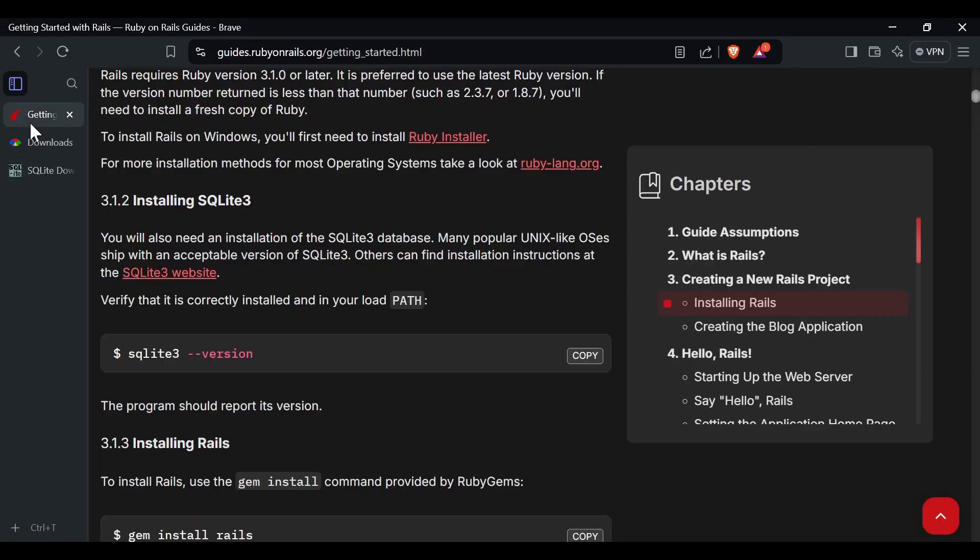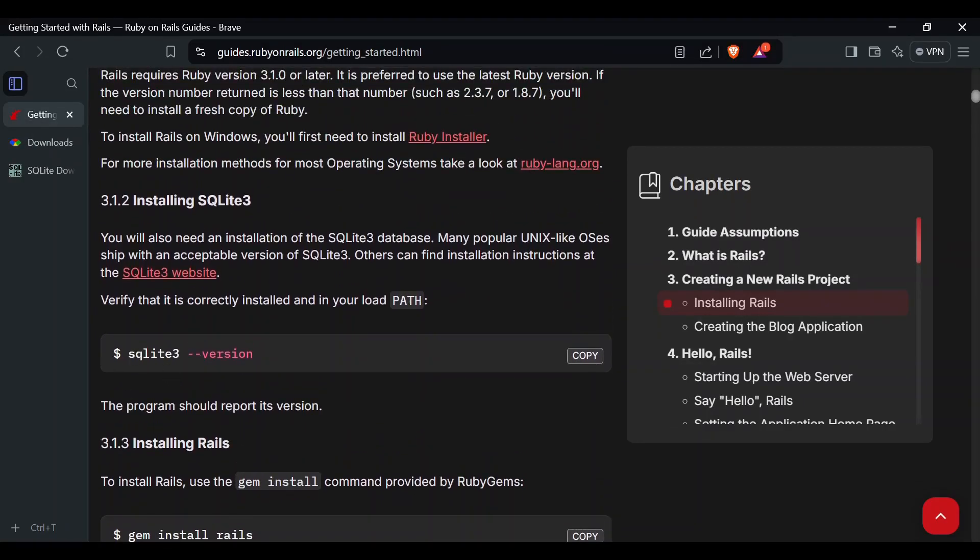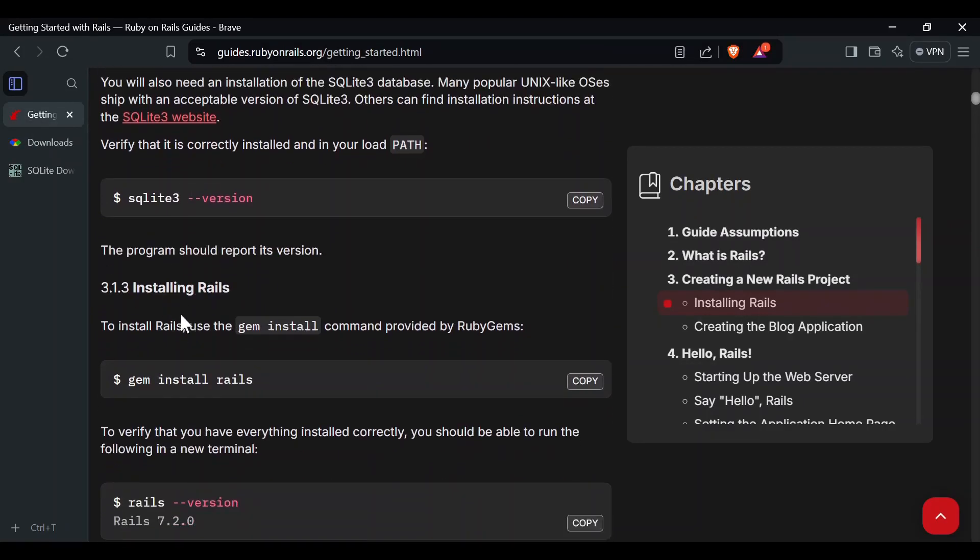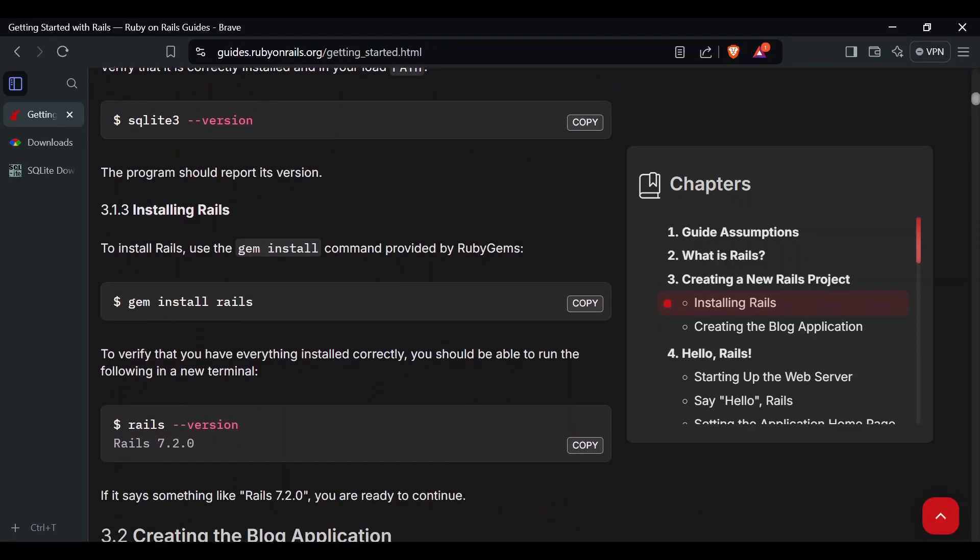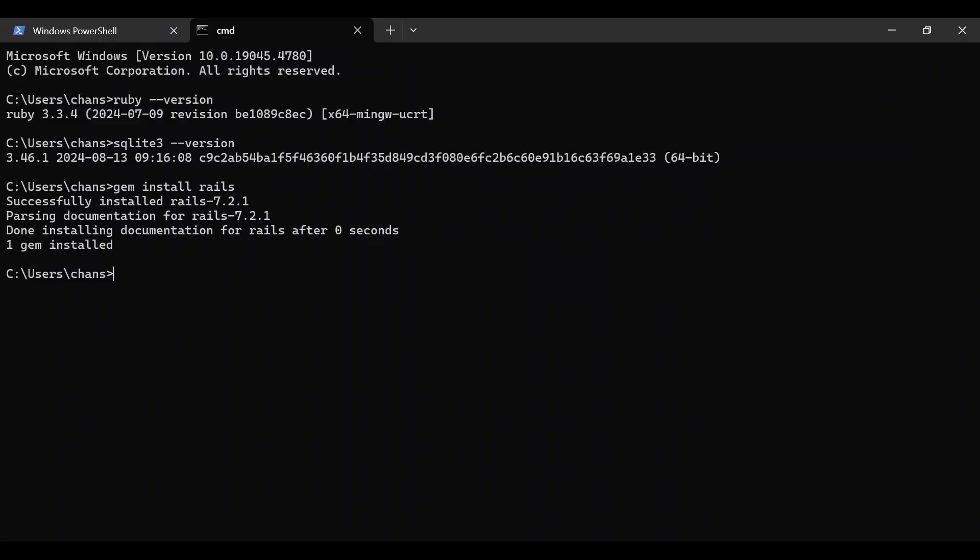Going back to the Ruby on Rails guide, now that we have SQLite 3 and Ruby, we can install the Rails environment. So, 'gem install rails'. This will take a little bit longer if this is your first time installing because there's more to install.